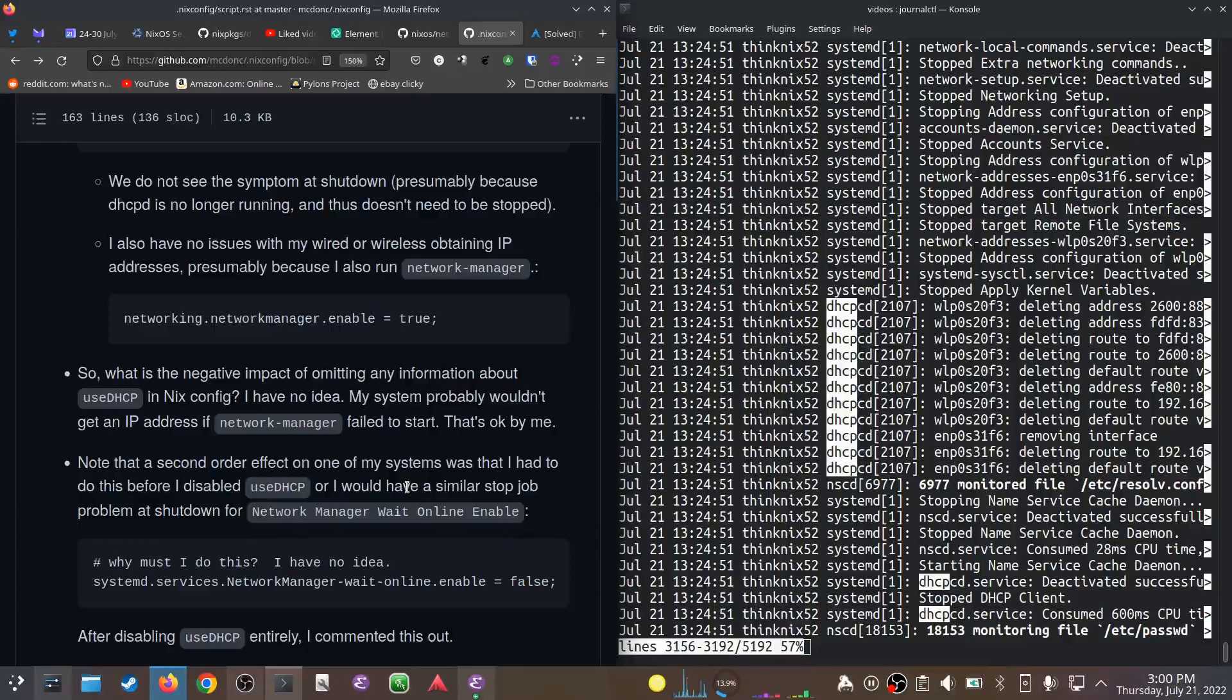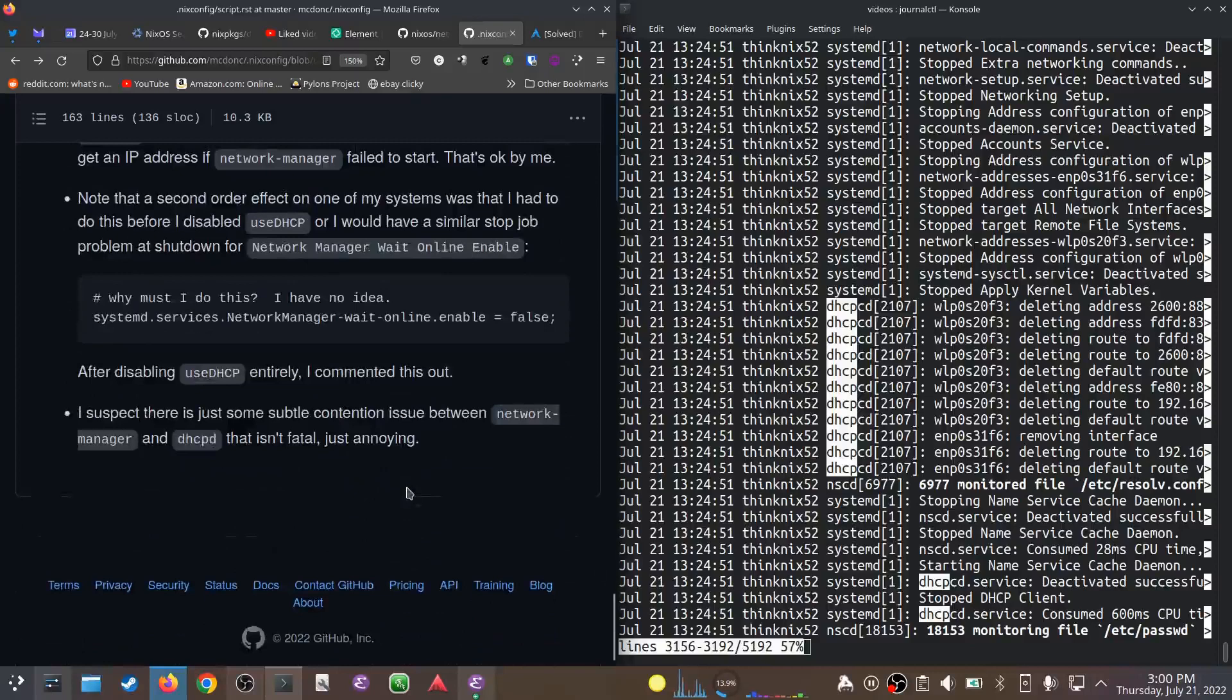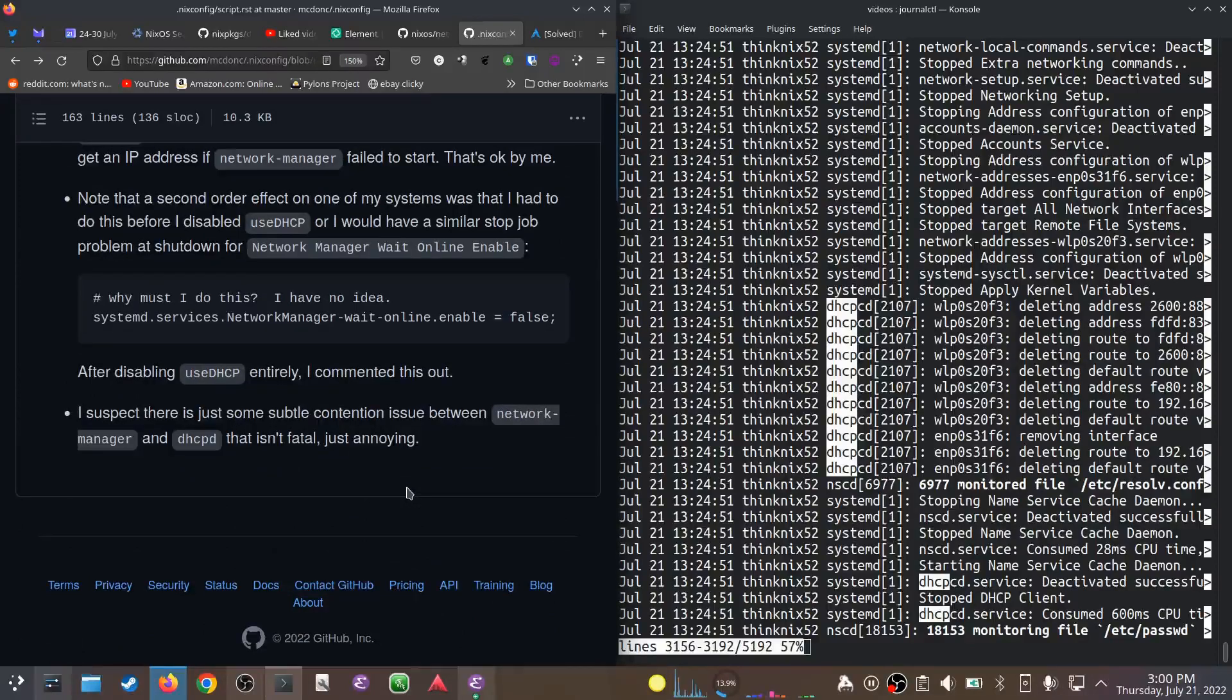It would say 'A stop job is running for network-manager-wait-online' and it would wait a minute and a half just like this one. But after disabling useDHCP entirely, I commented this out and everything worked fine. So I just figured there's some subtle contention issue between Network Manager and dhcpcd that is just—it's not fatal, it's just annoying. So it's gone now. We said goodbye.